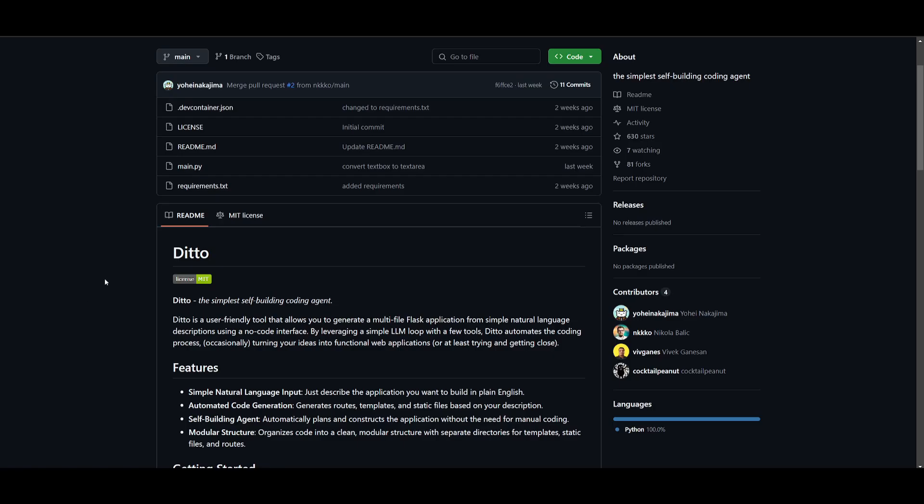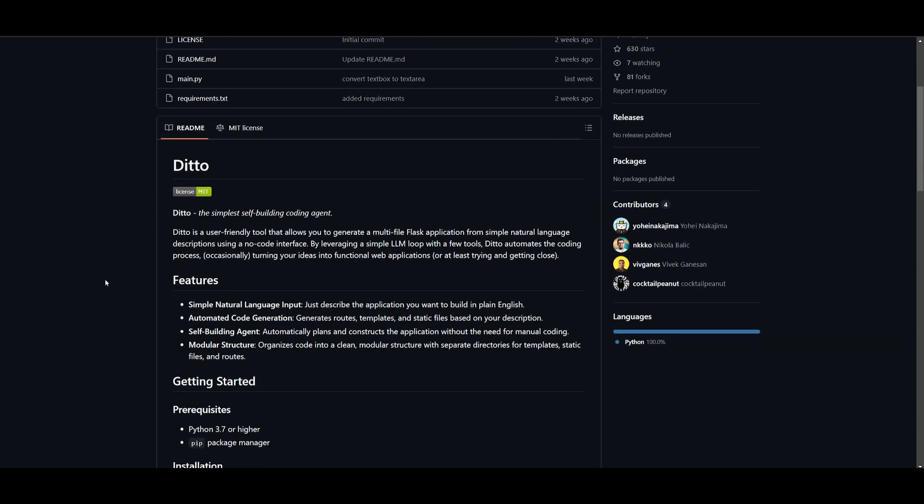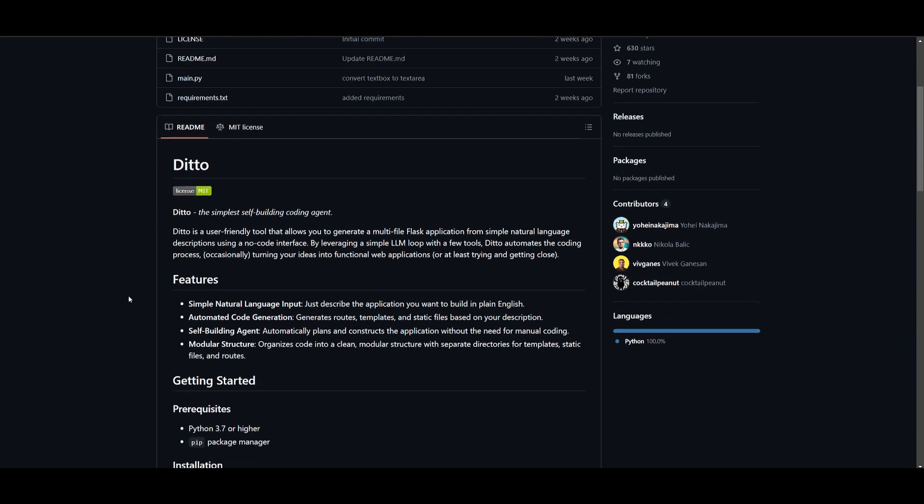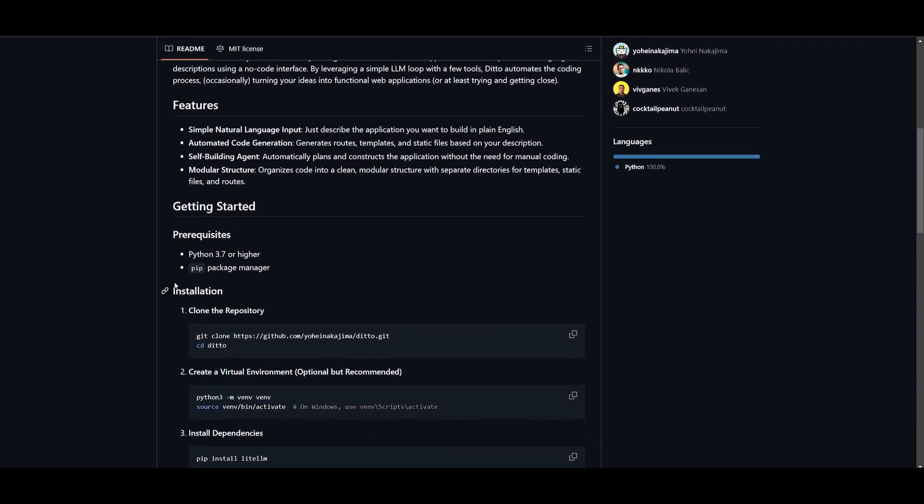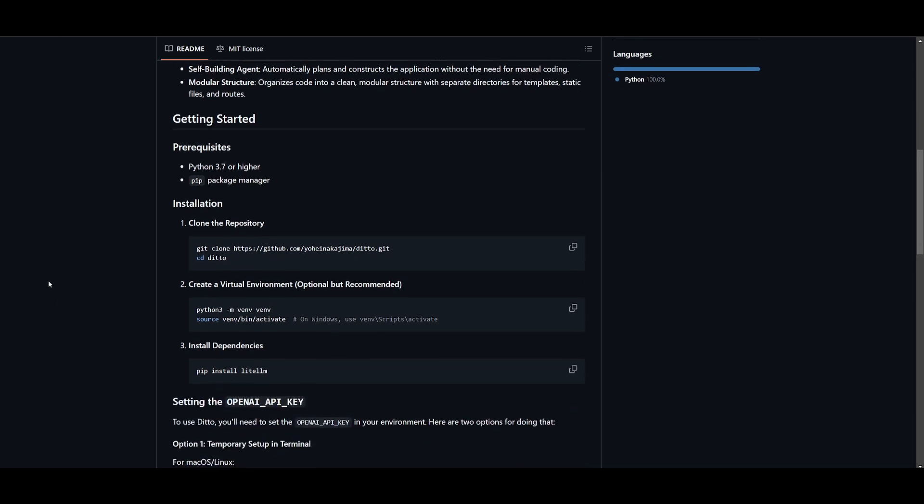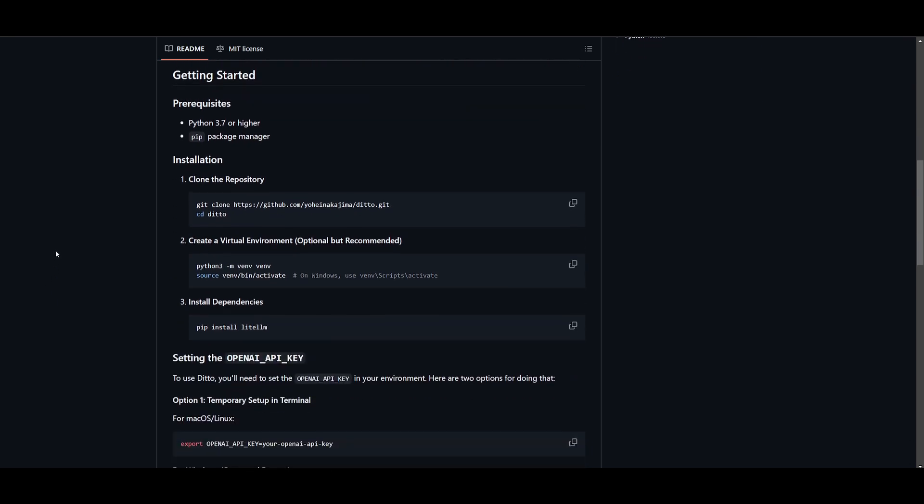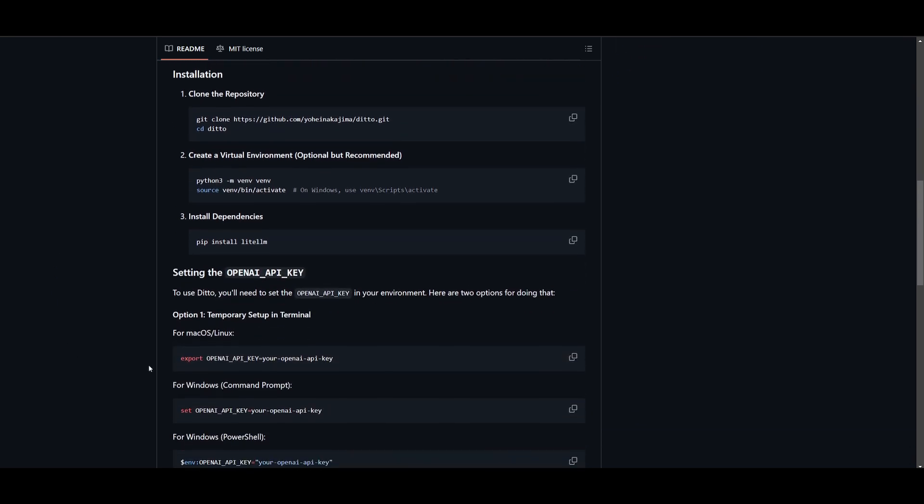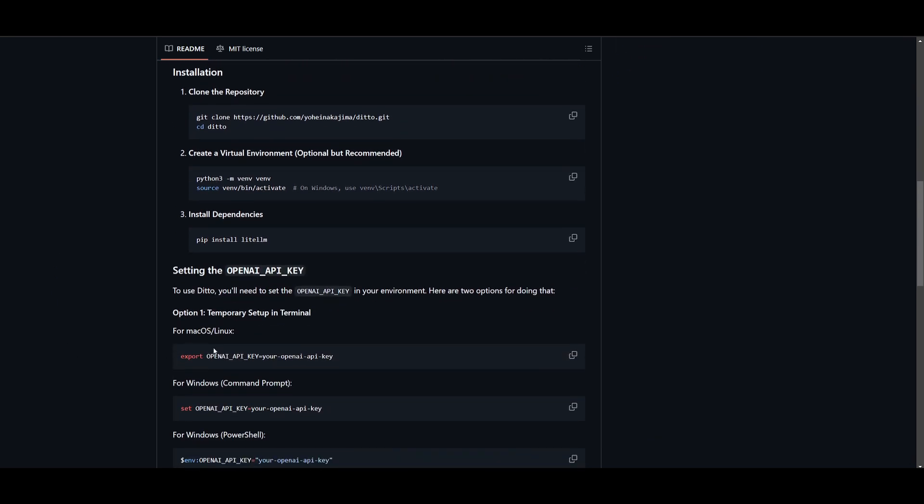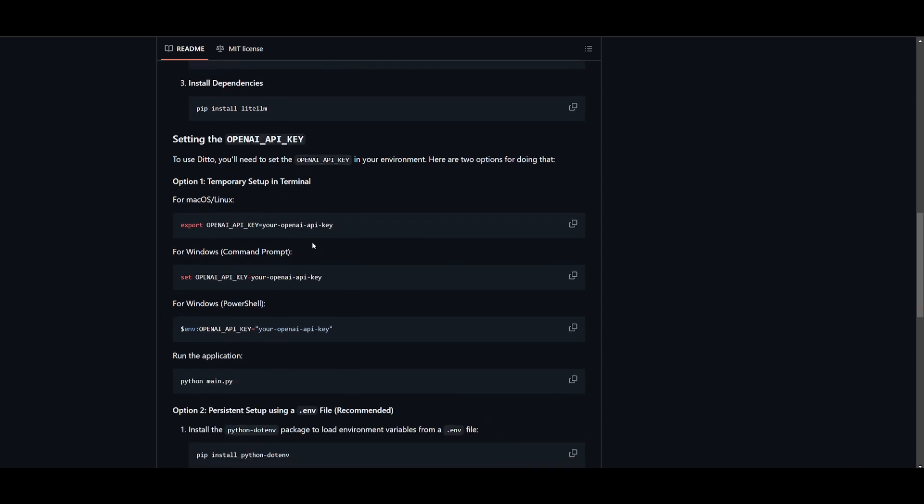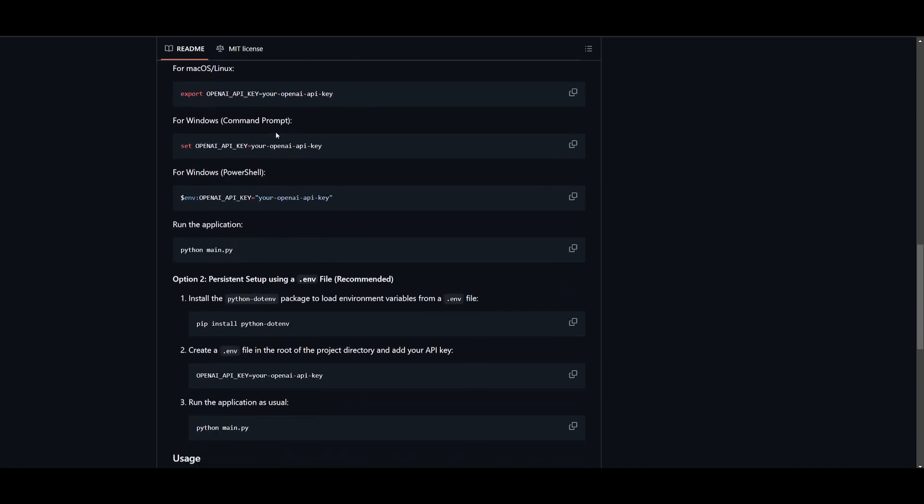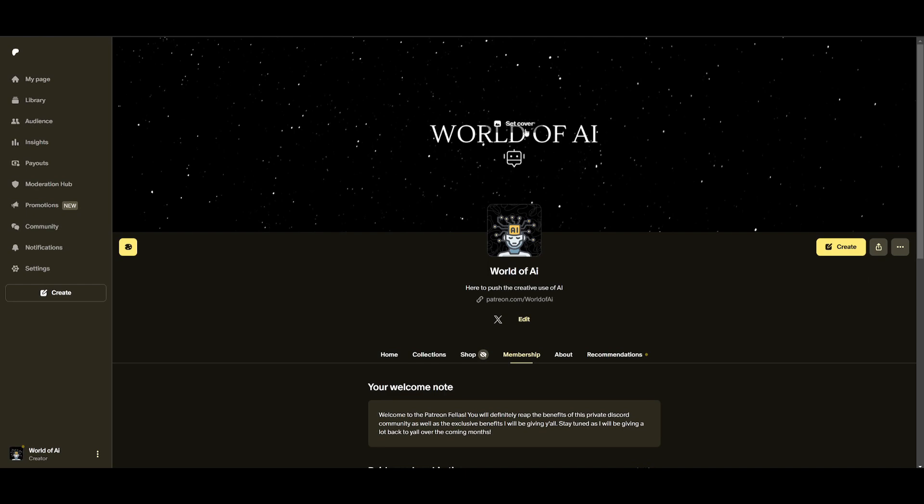That's basically it for today's video on Ditto. I'll leave everything that I used in today's video in the description below. I hope you enjoyed it. This is a great self-building AI coding agent. It's definitely great to see newer and better coding agents being released on a daily basis, so I definitely recommend that you take a look at this.